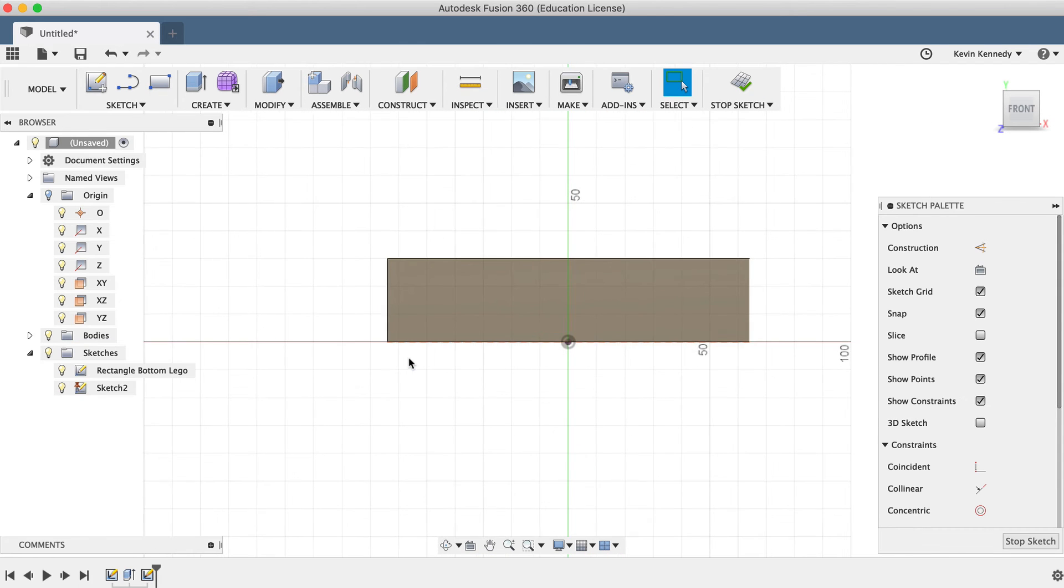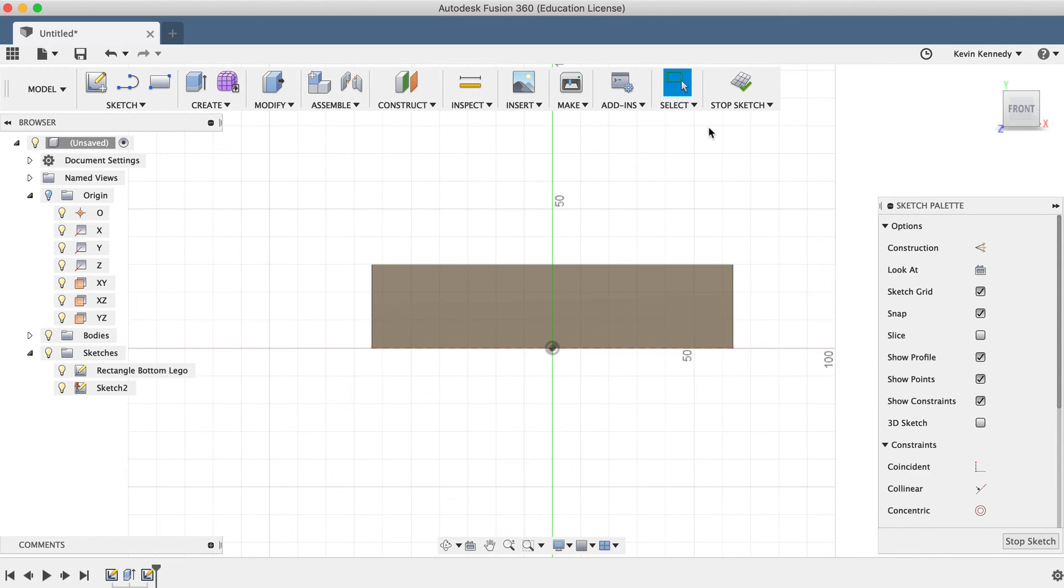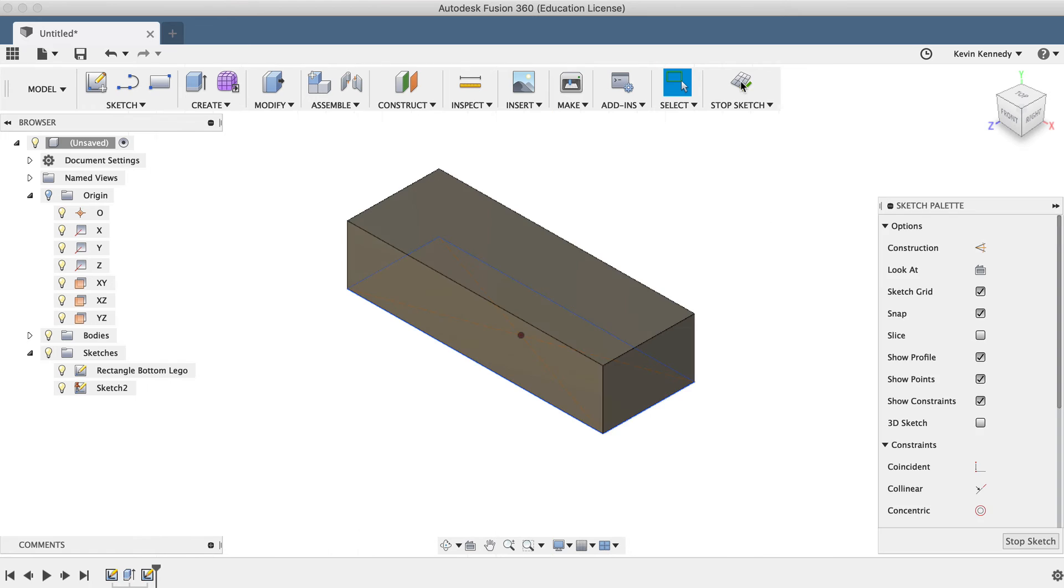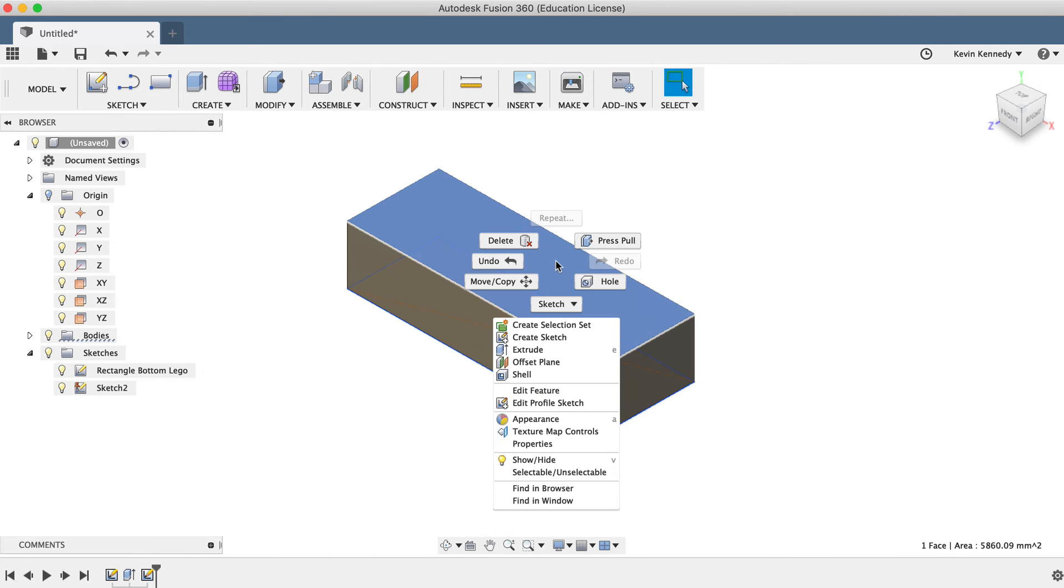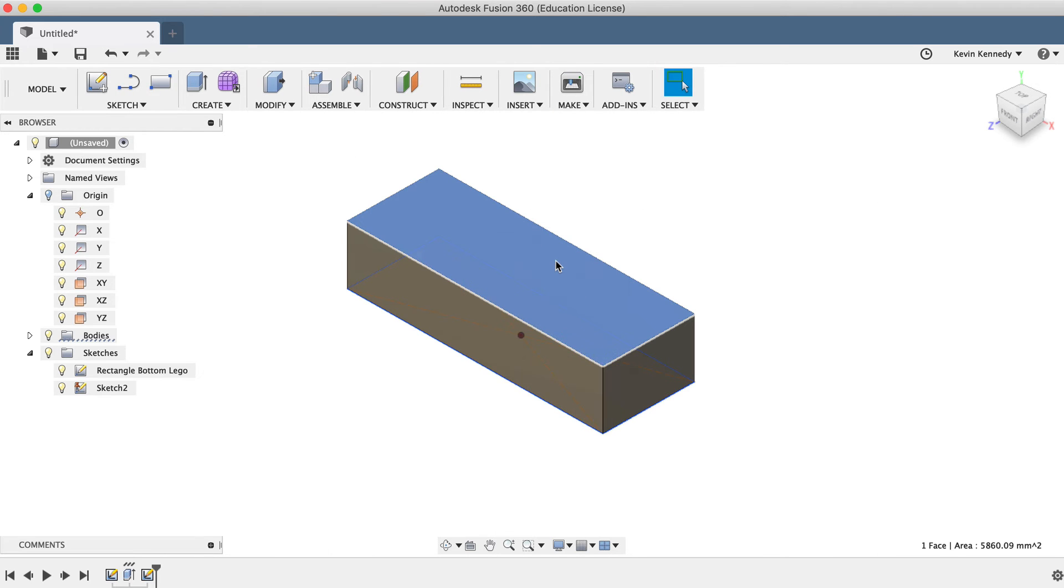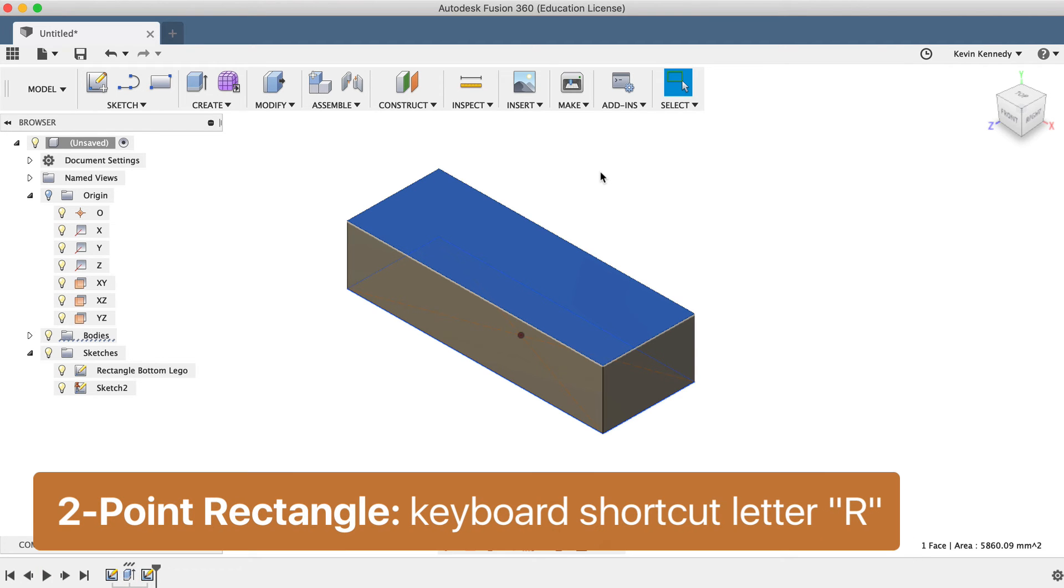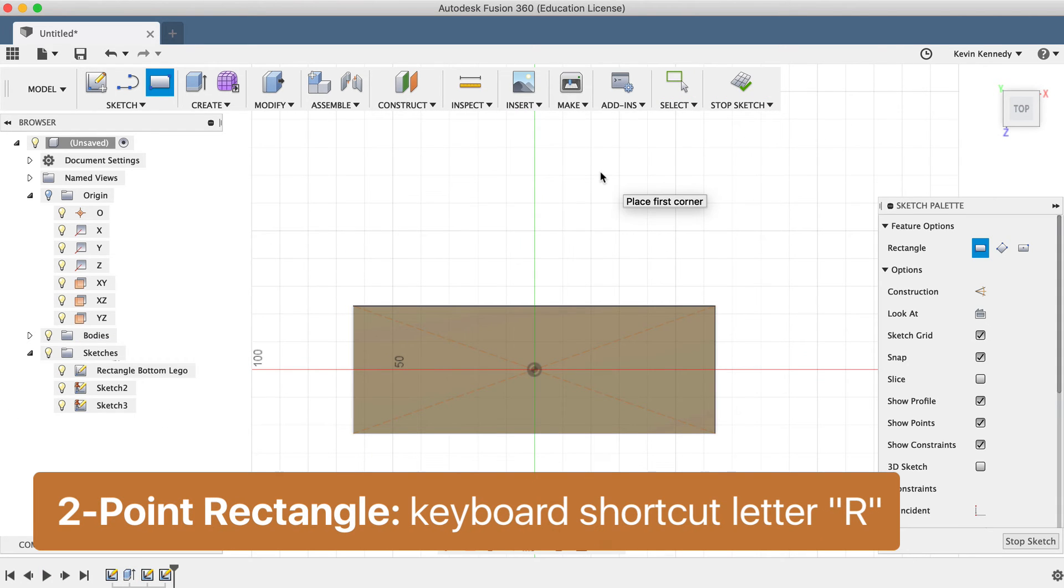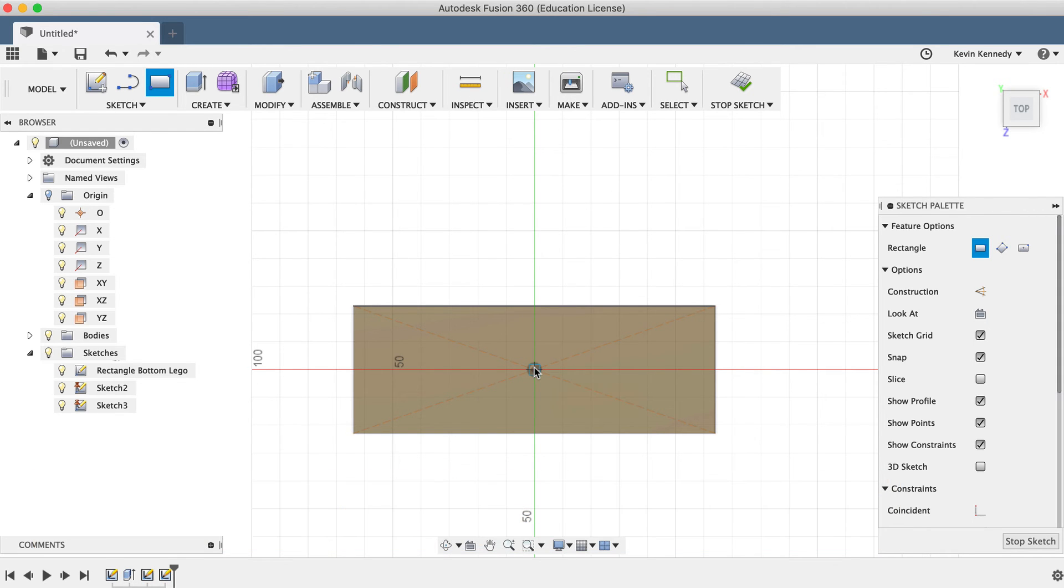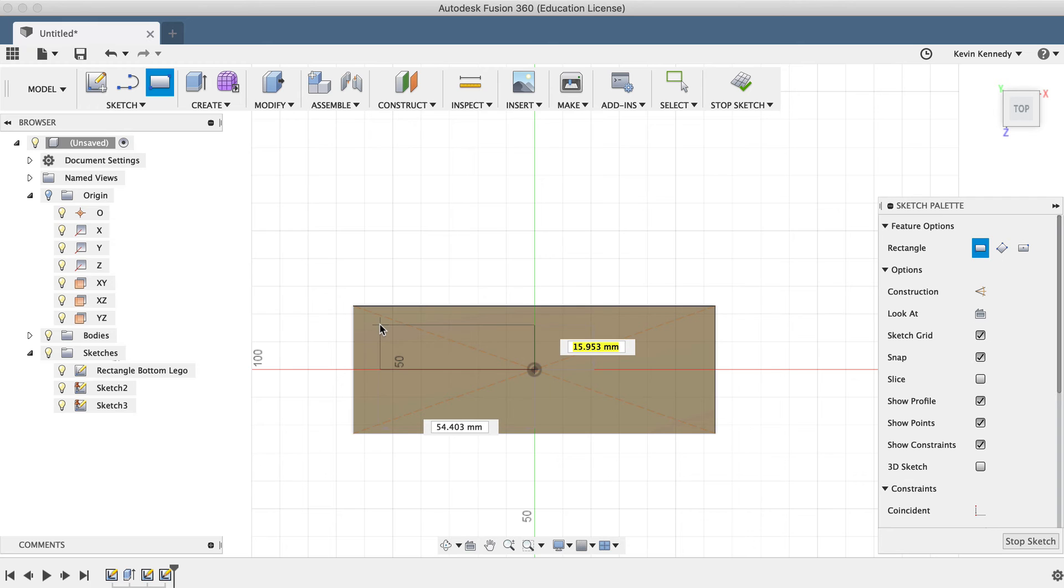If I stop this sketch and select a face again, you'll notice I can also immediately enter the sketch environment by activating one of the sketch commands. I'll hit the keyboard shortcut letter R for Rectangle, and Fusion 360 automatically reorients the view to the selected face and activates the Rectangle command.